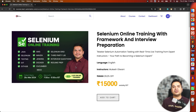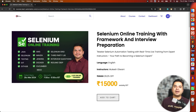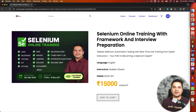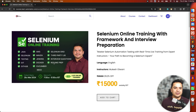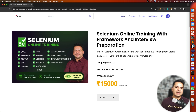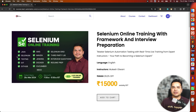Throughout this course, we are going to cover a lot of tools, a lot of libraries, and the CI/CD infrastructure part as well, which is required for your job interviews. Selenium supports multiple programming languages — it supports Python, C#, Java, and JavaScript.